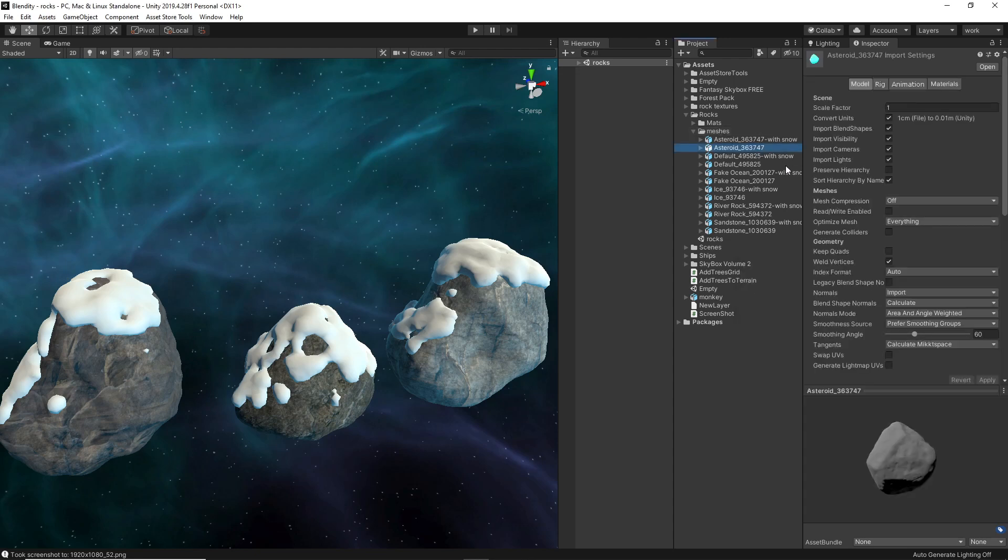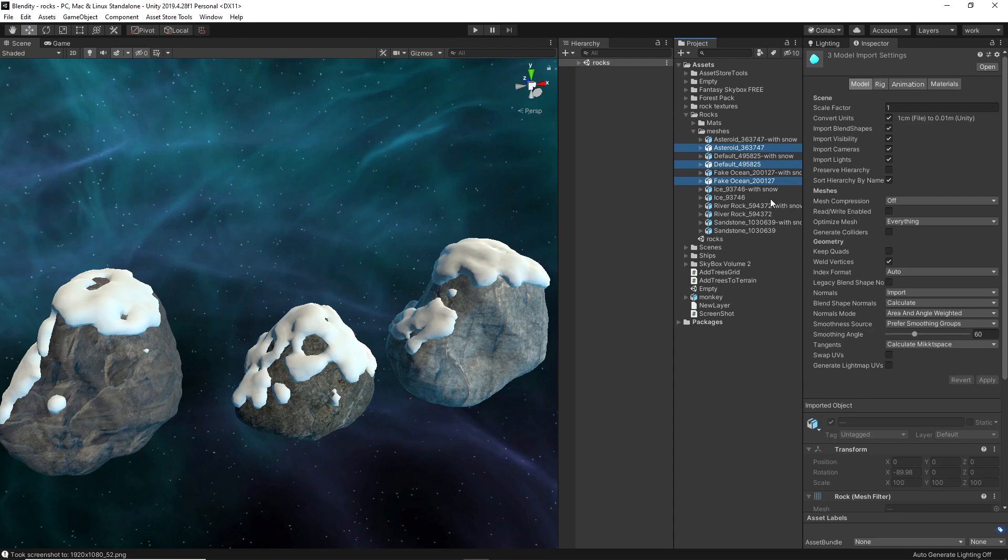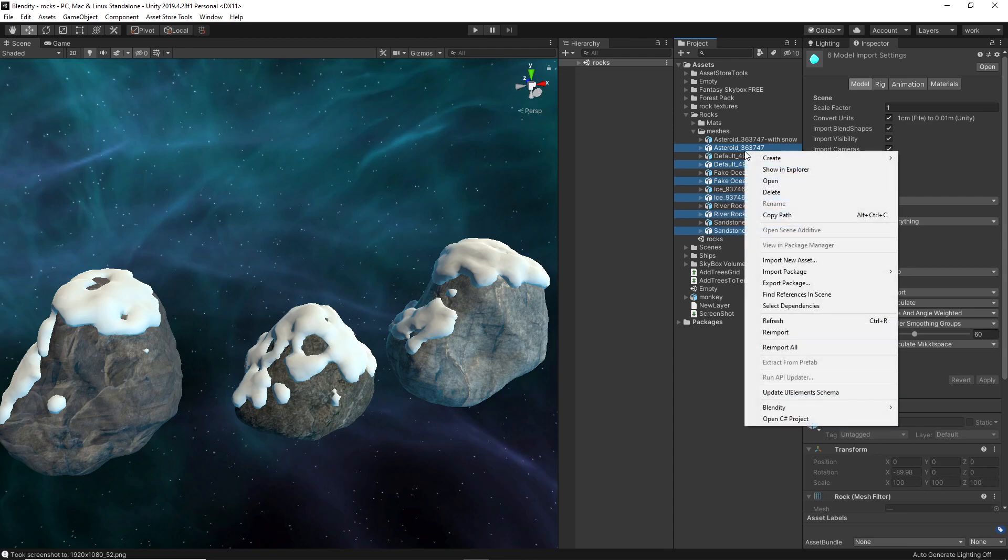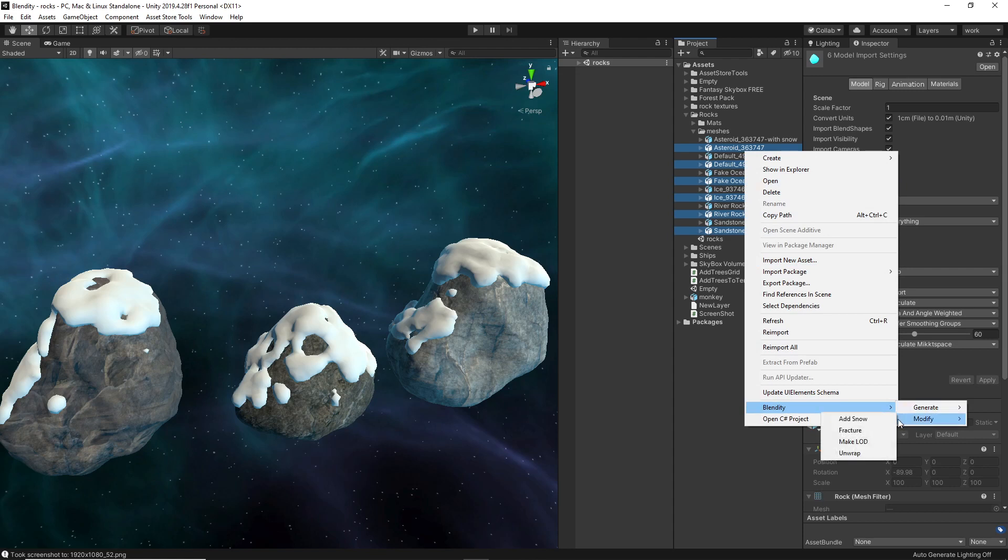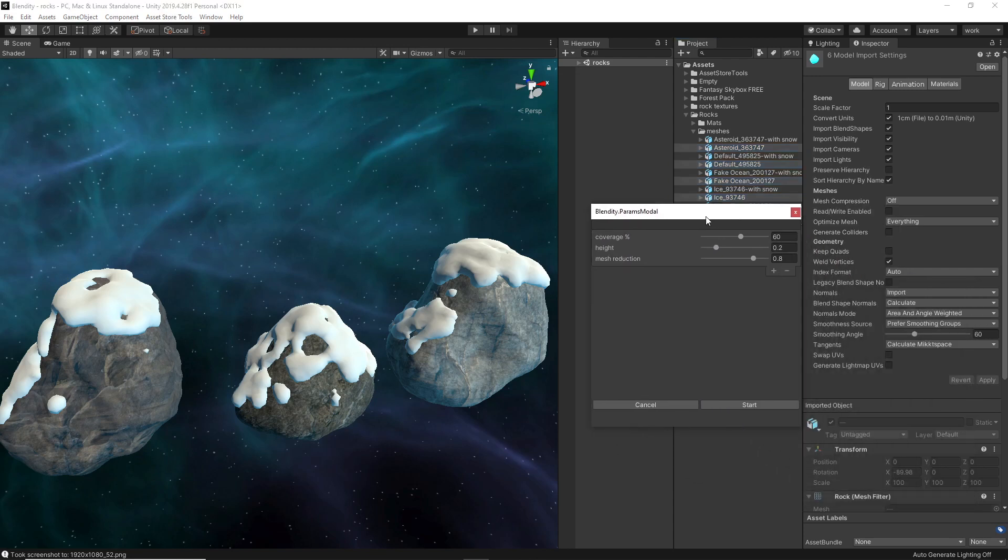And then after that, I just selected all of my generated rocks and I went to Modify and Add Snow. Here you can select what's the coverage of the snow - should it cover all of it, which is 100%.